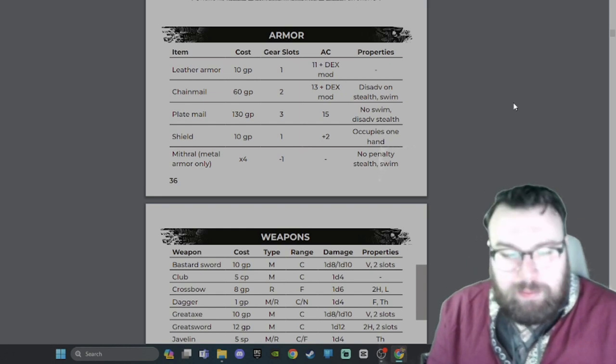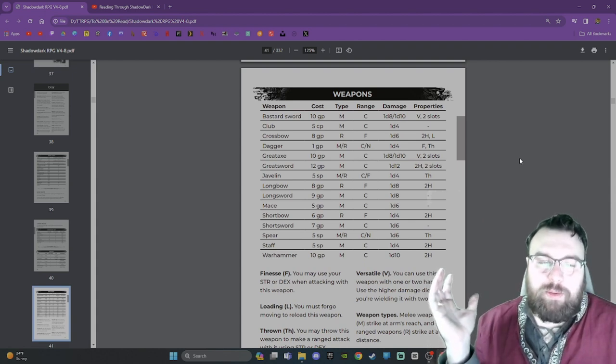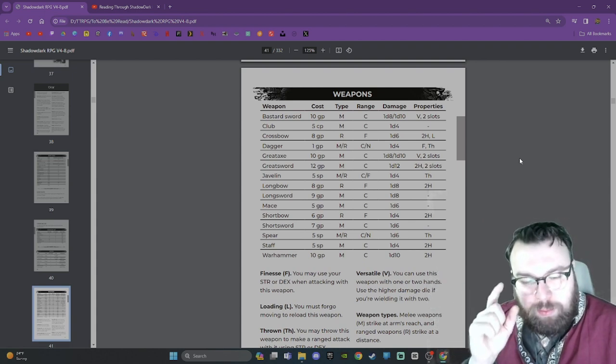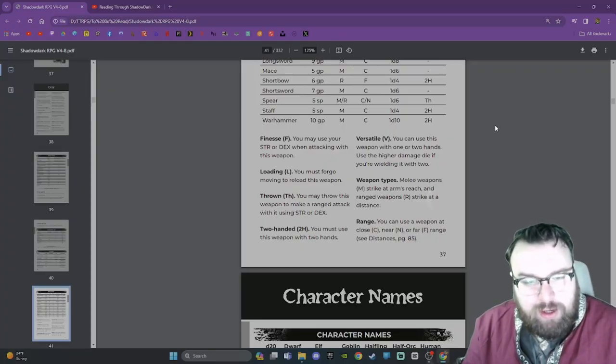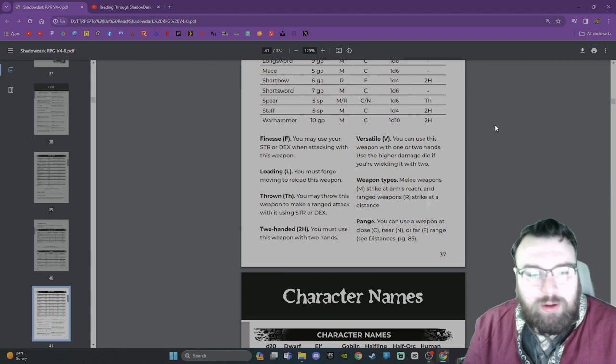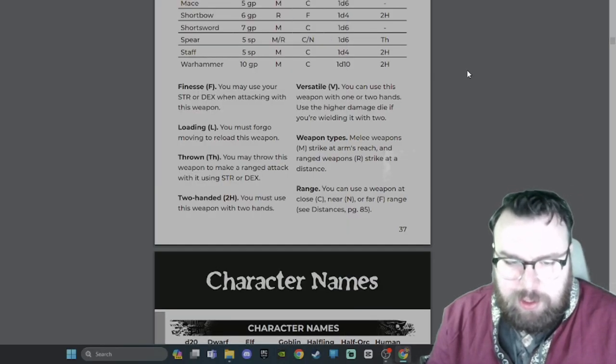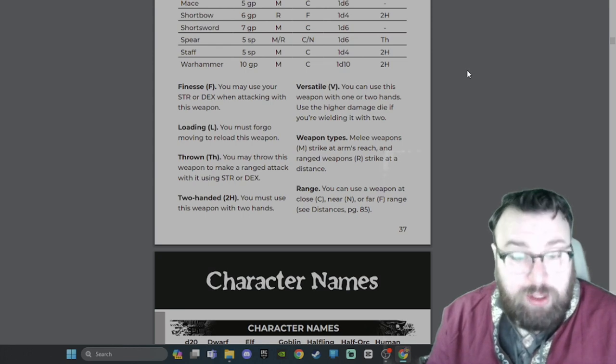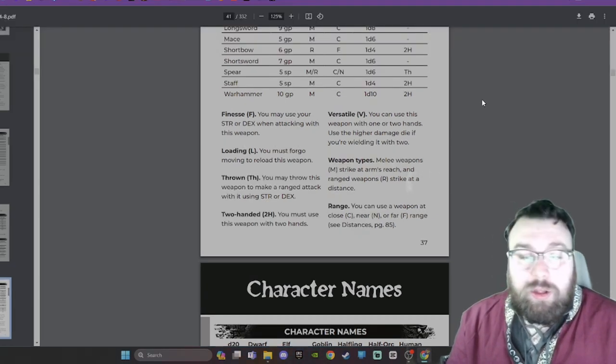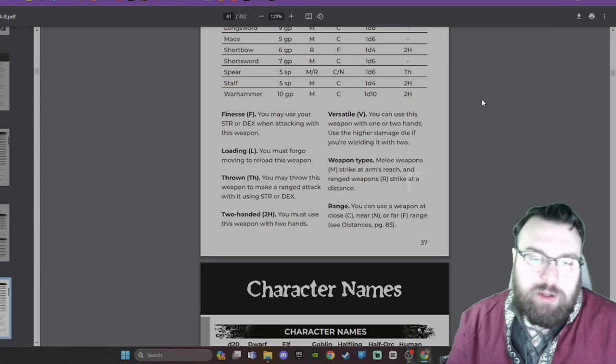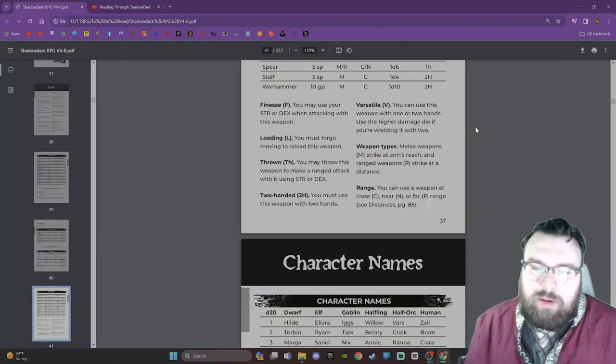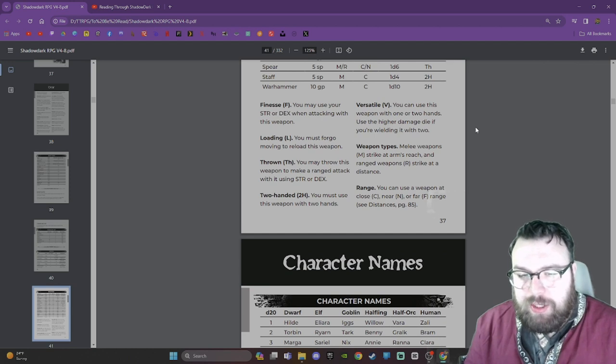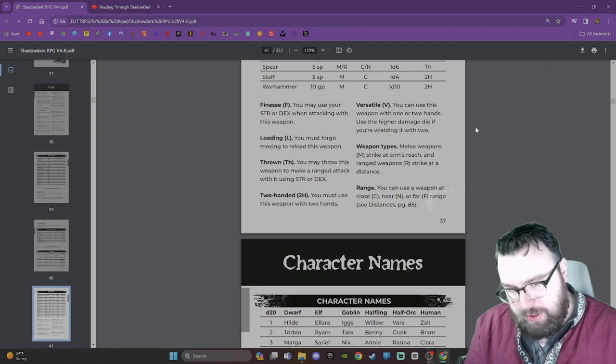Weapons. We have your general list of weapons here. I'll let you pause the video and read those. I'm not going to go through every one. I will go through the weapon properties though. Finesse - you may use your strength or dex when attacking. Loading - you must forego moving to reload. Thrown - you may throw this weapon using strength or dex. Two-handed - you must use this weapon with two hands. Versatile - use the higher damage die if wielding it with two. Weapon types: Melee weapons strike at arm's reach and range weapons strike at a distance. Range: You can use a weapon at close, near, or far range.